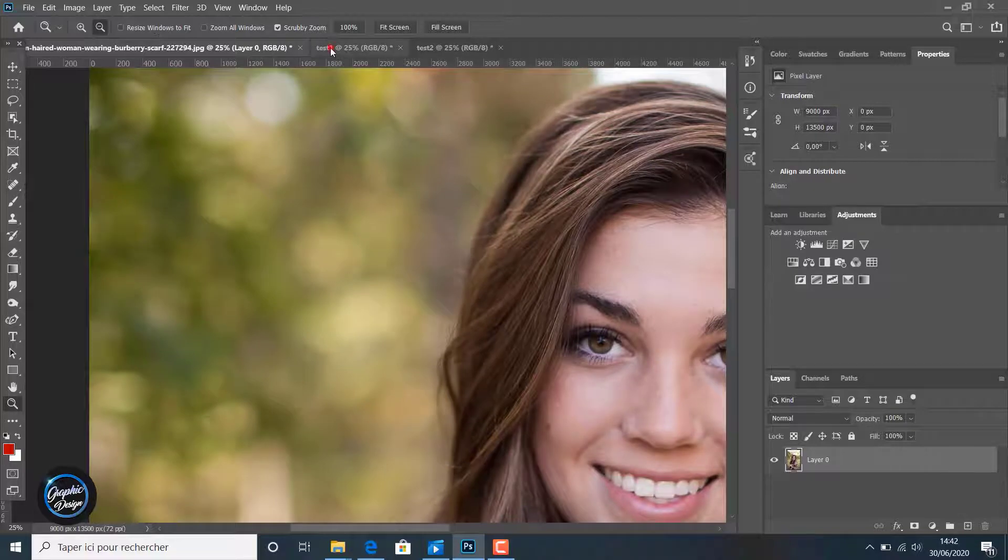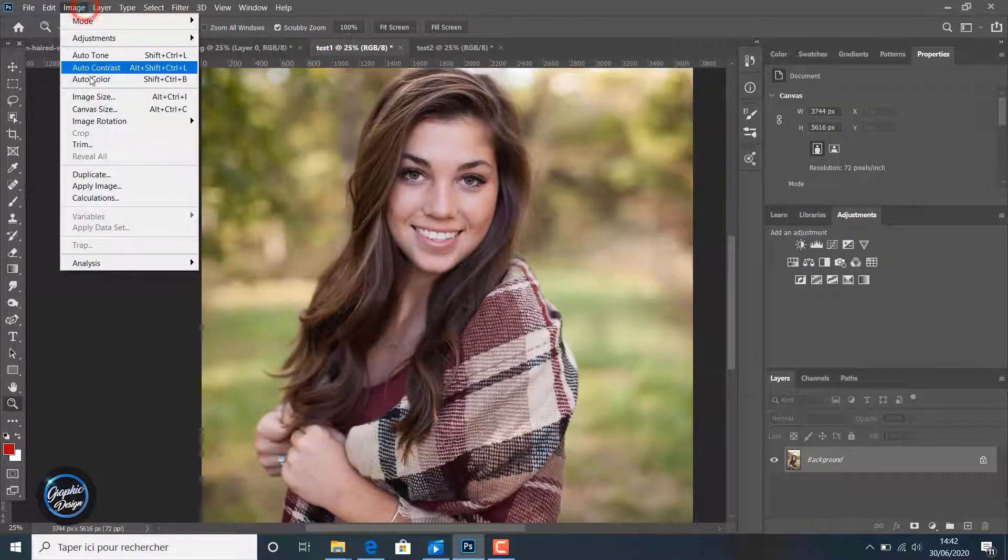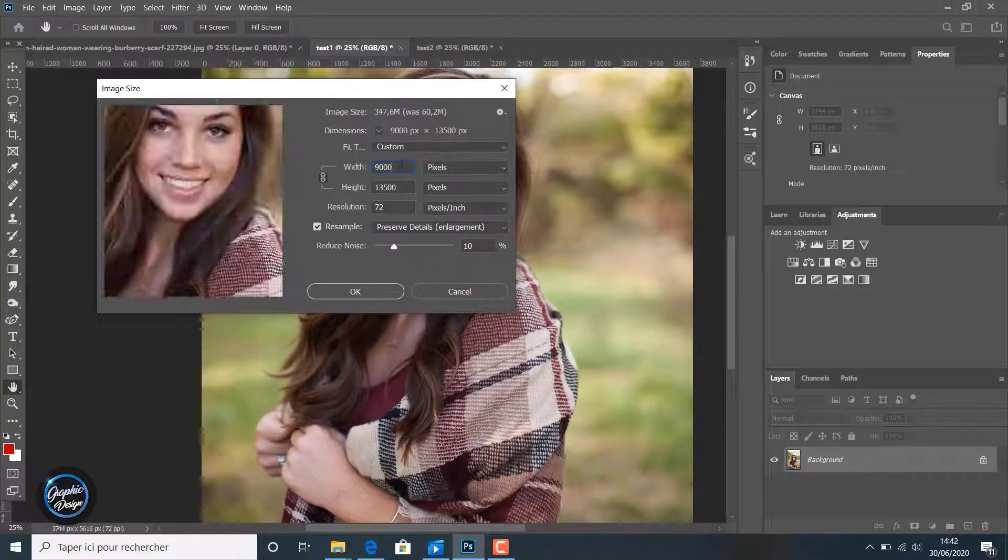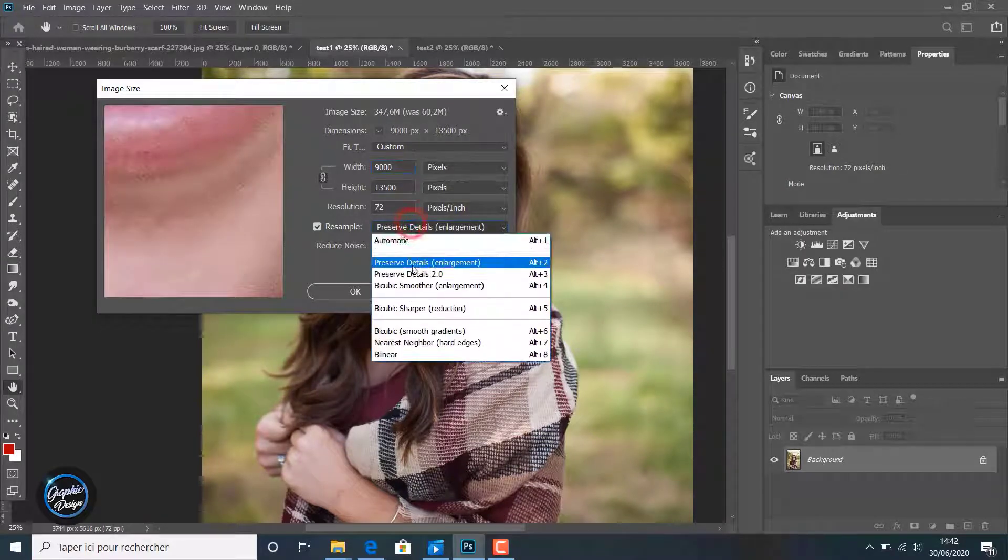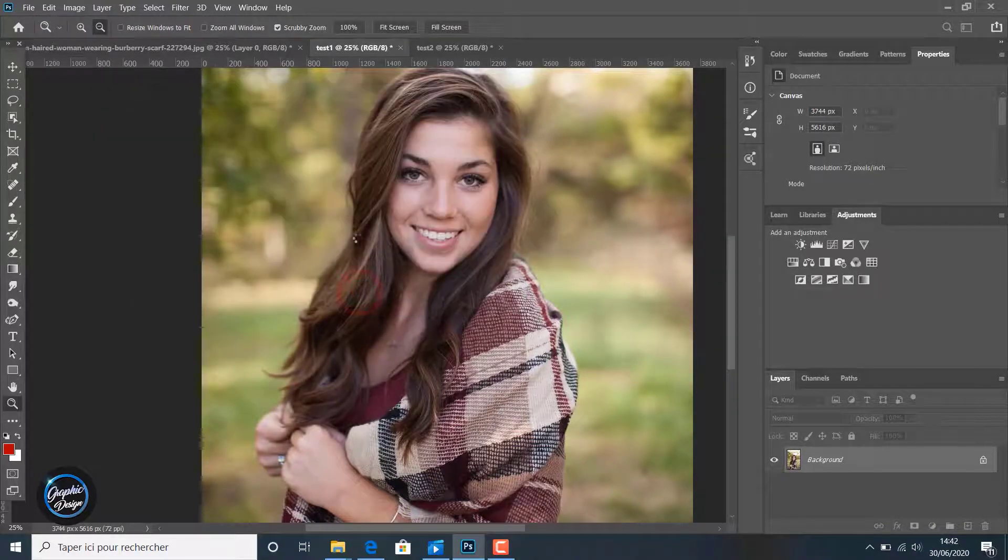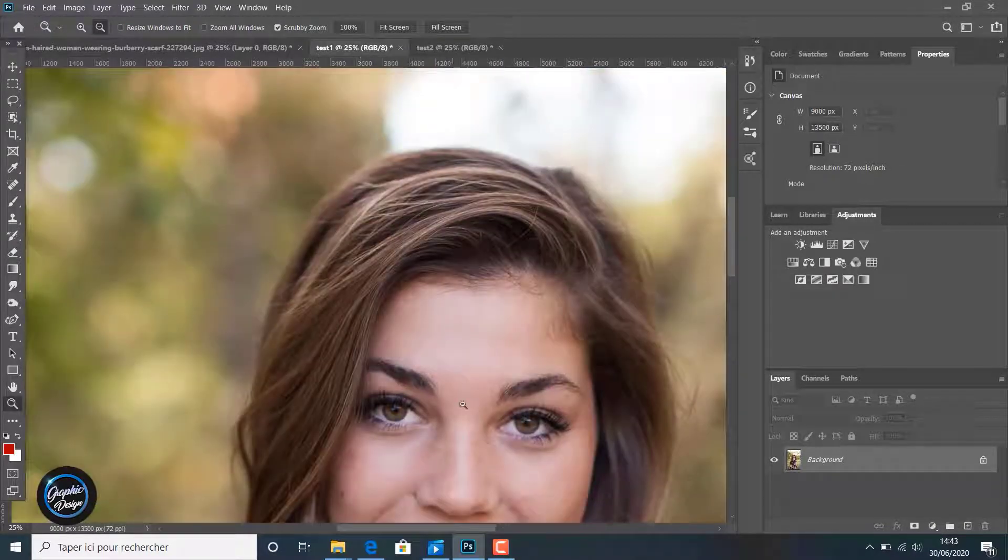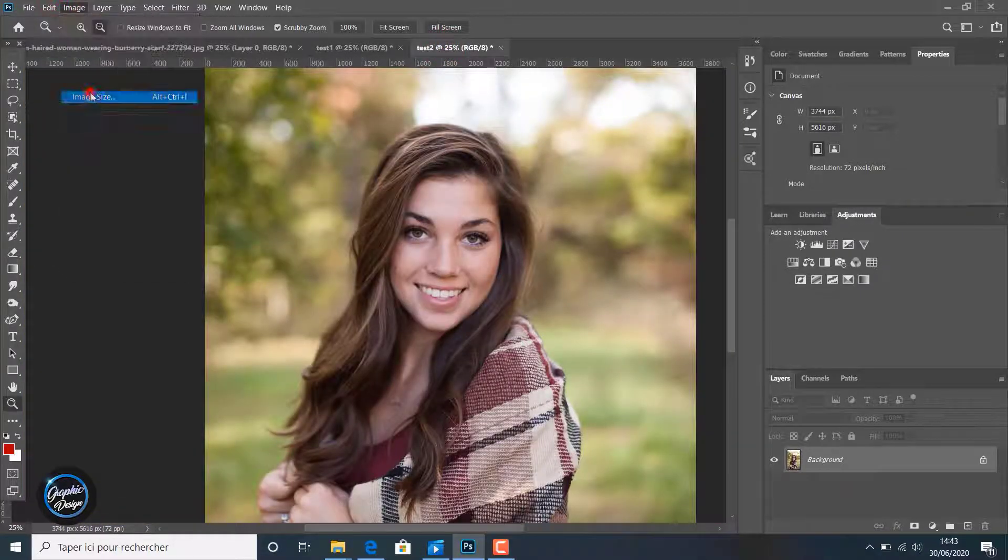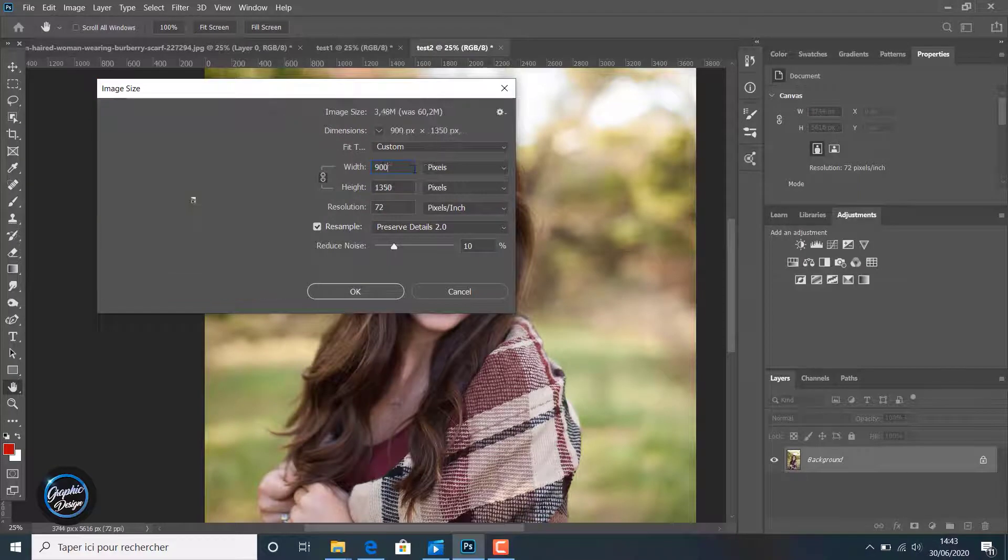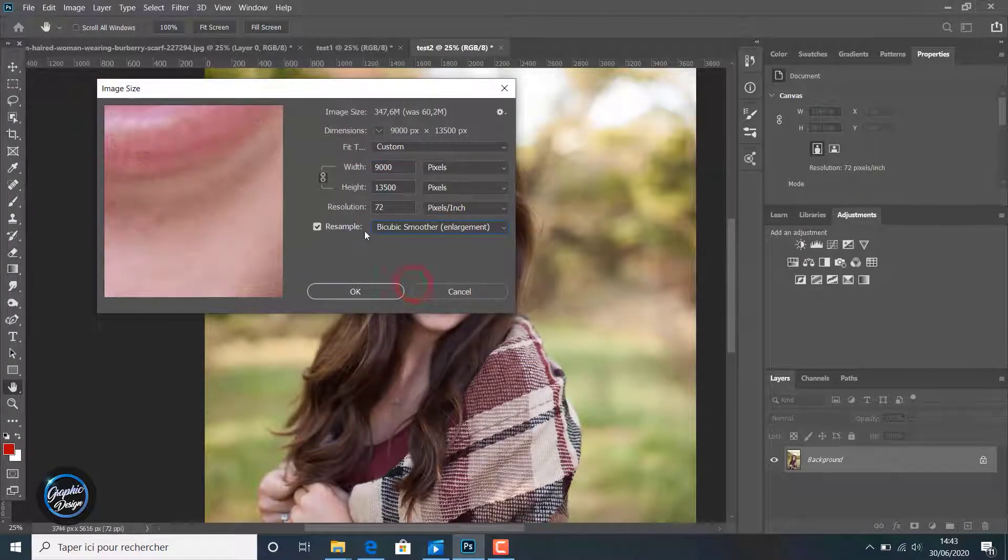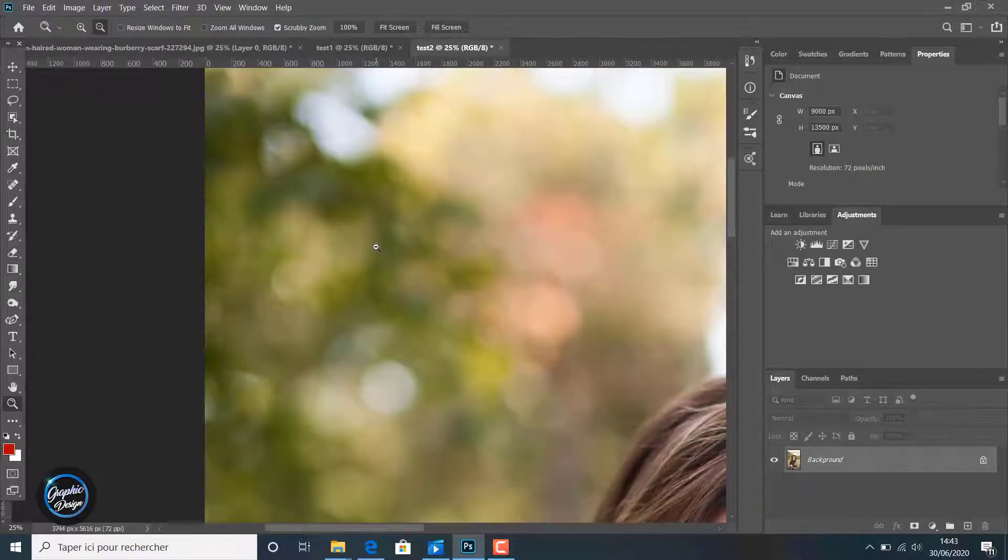We go to test one, Image, Image Size. We will make nine thousand like before and we will change Preserve Detail settings. We go to test three, Image, Image Size, nine thousand in the width. This time we will choose Bicubic Smoother Enlargement and we click Okay.